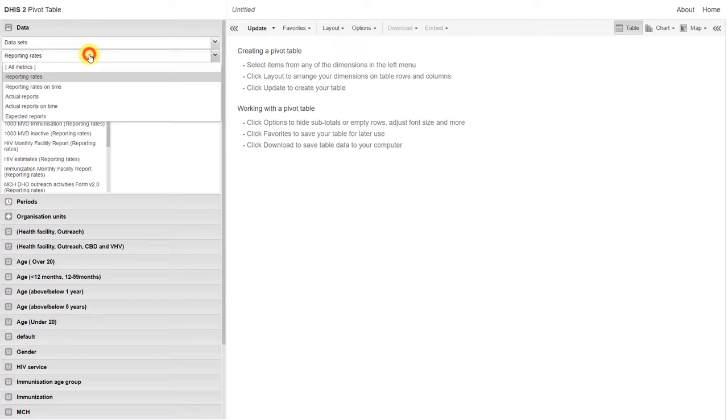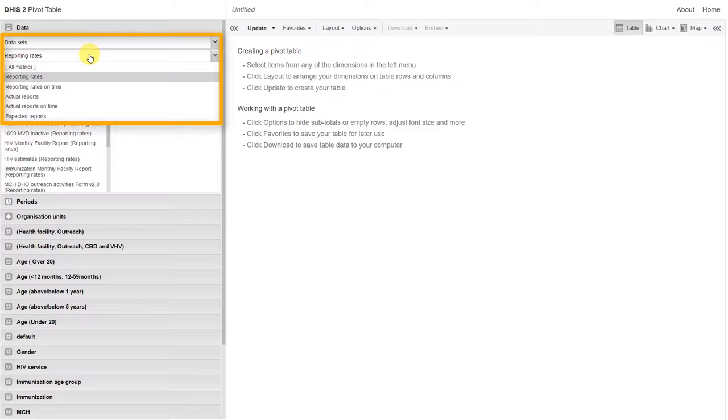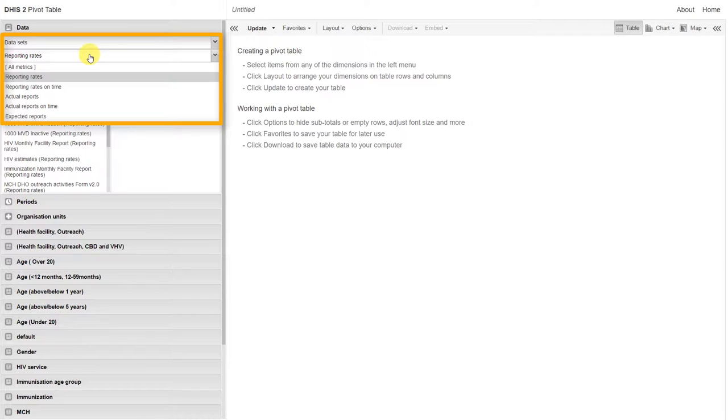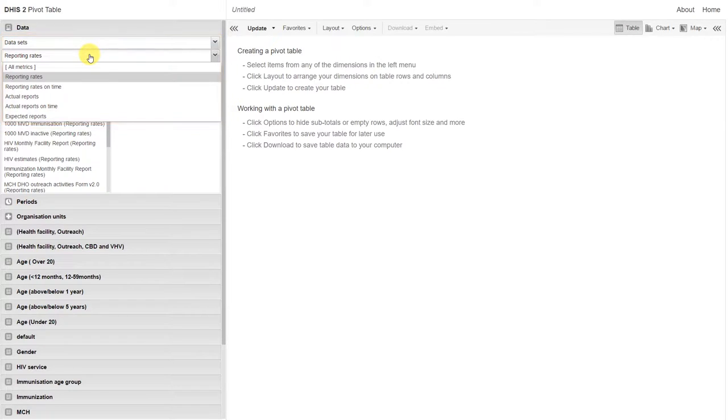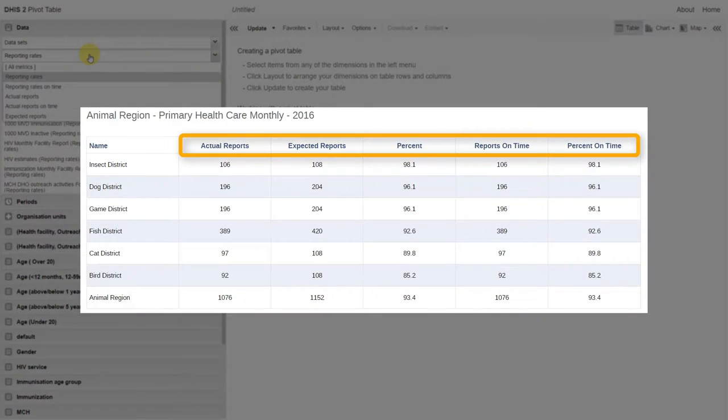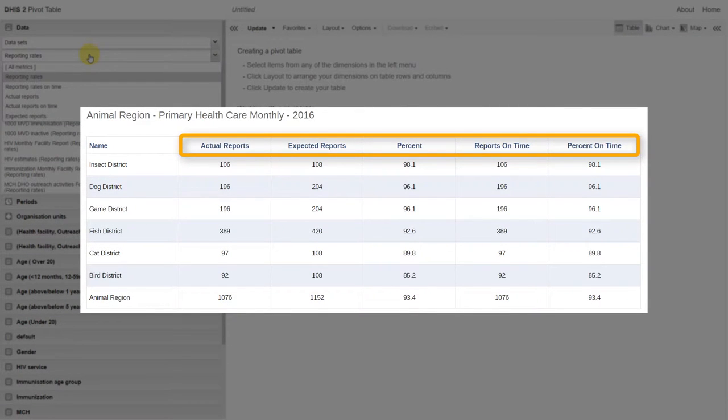This allows us to select different metrics associated with reporting rates. This includes our reporting rates, reporting rates on time, actual reports, actual reports on time, and expected reports. These are the same metrics that are included within our Reports application.